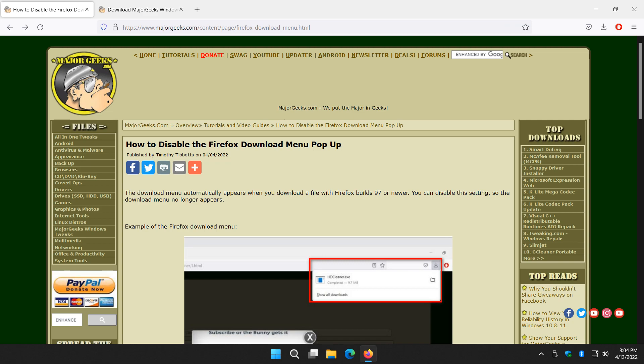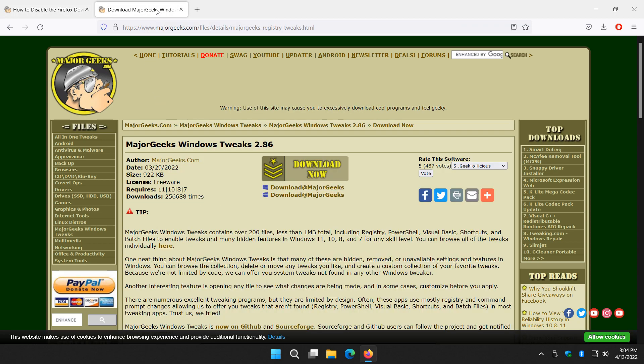Hey there Geeks, Tim with MajorGeeks.com. Today we're going to get rid of the Firefox download menu popup that appears since Firefox build 97.